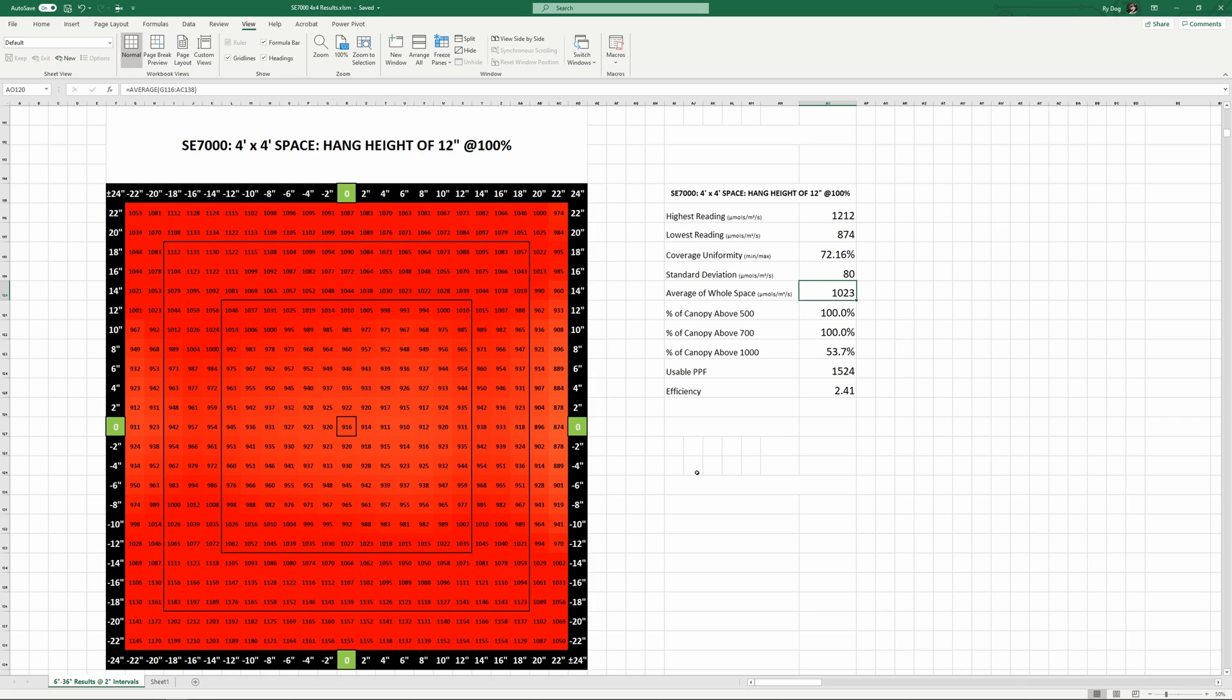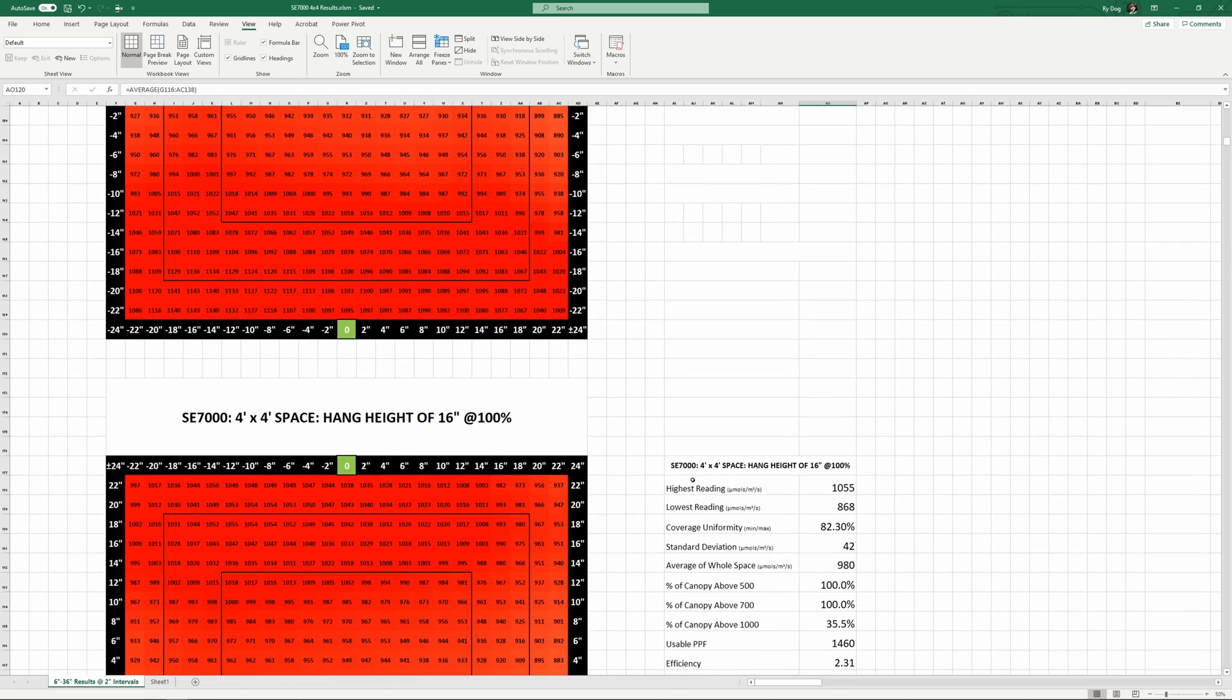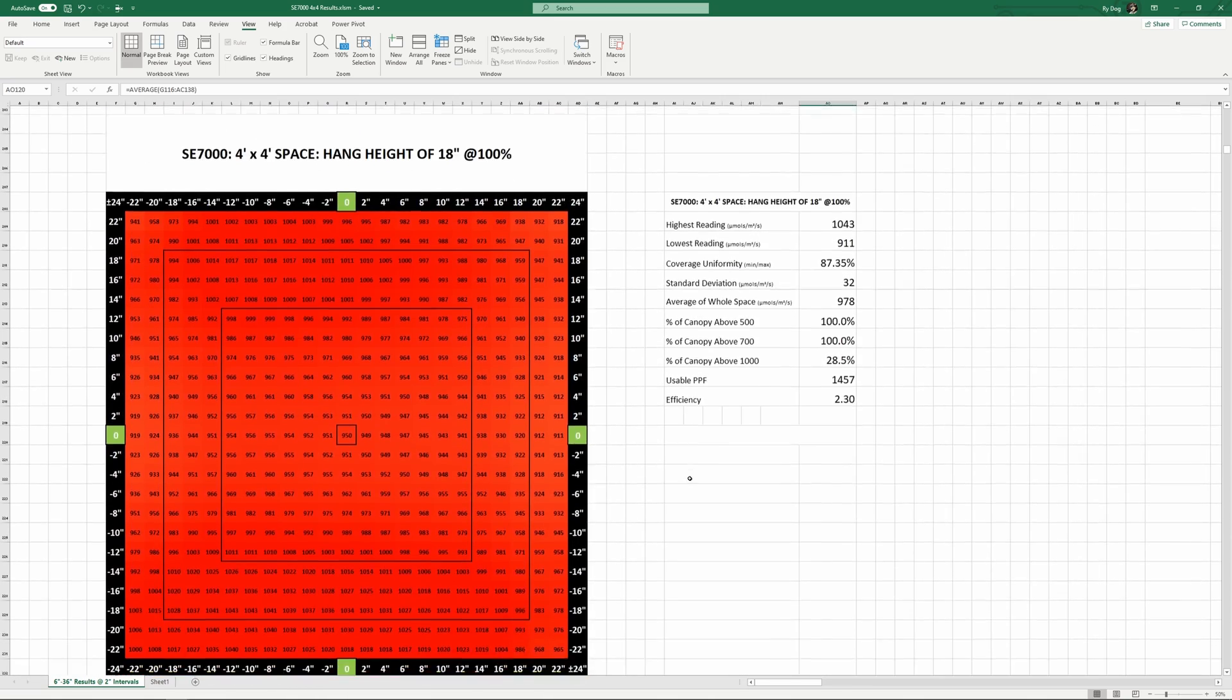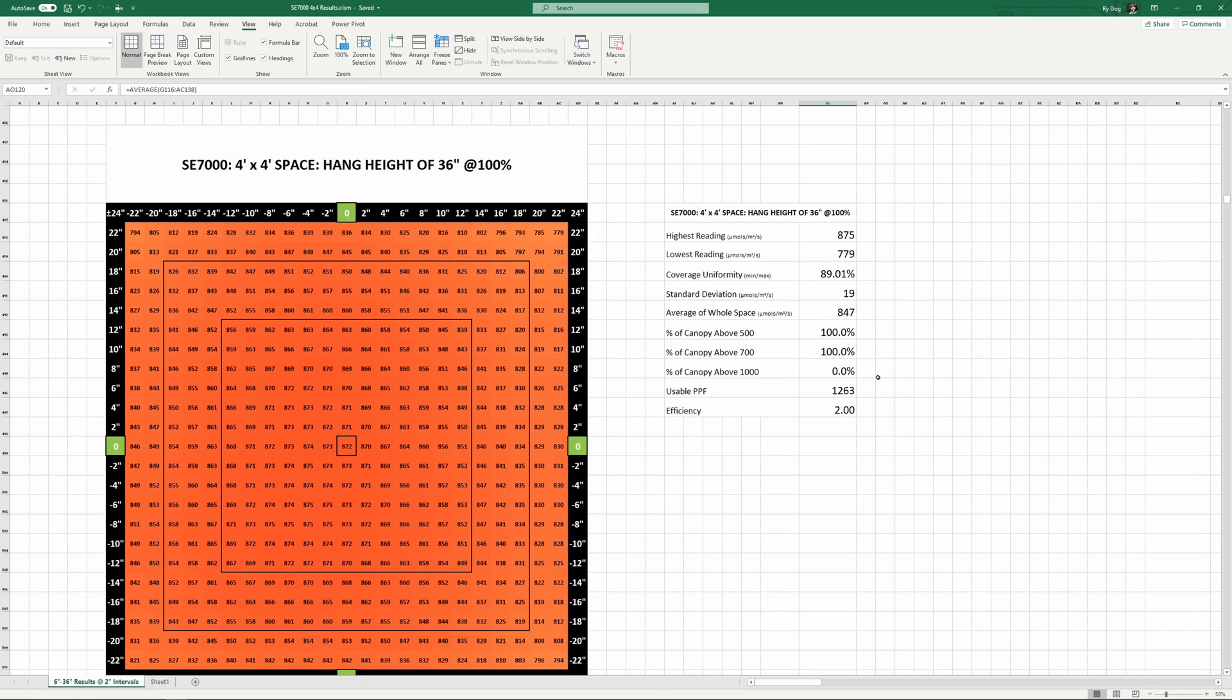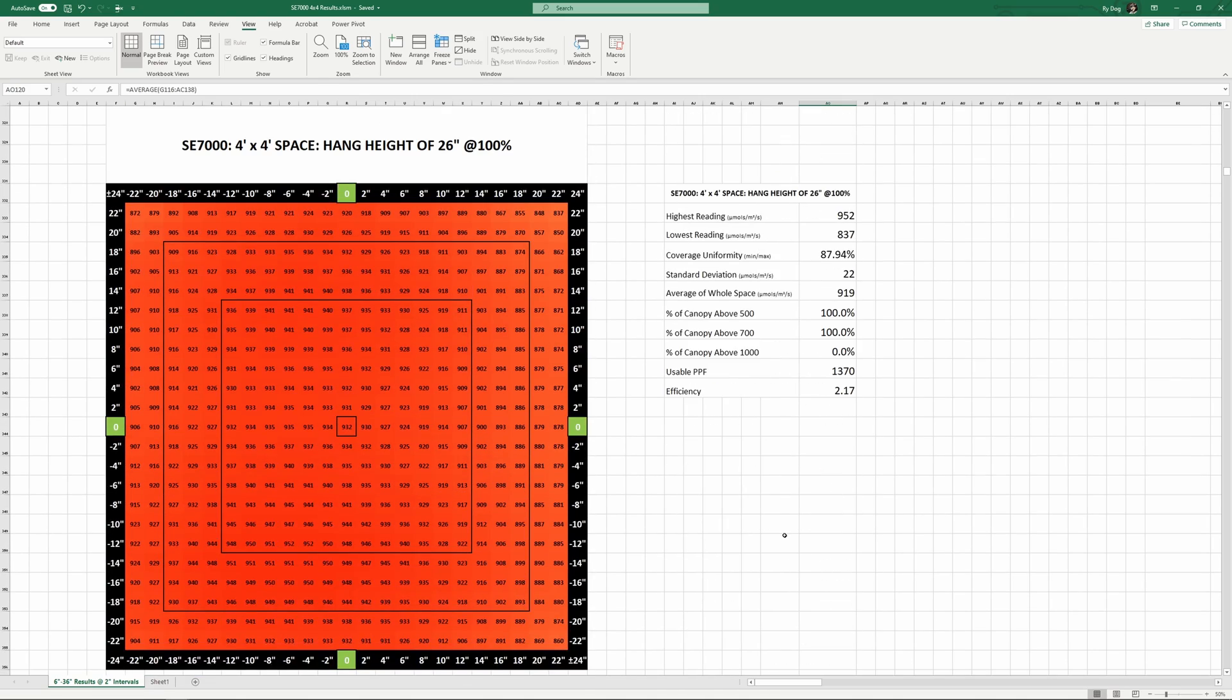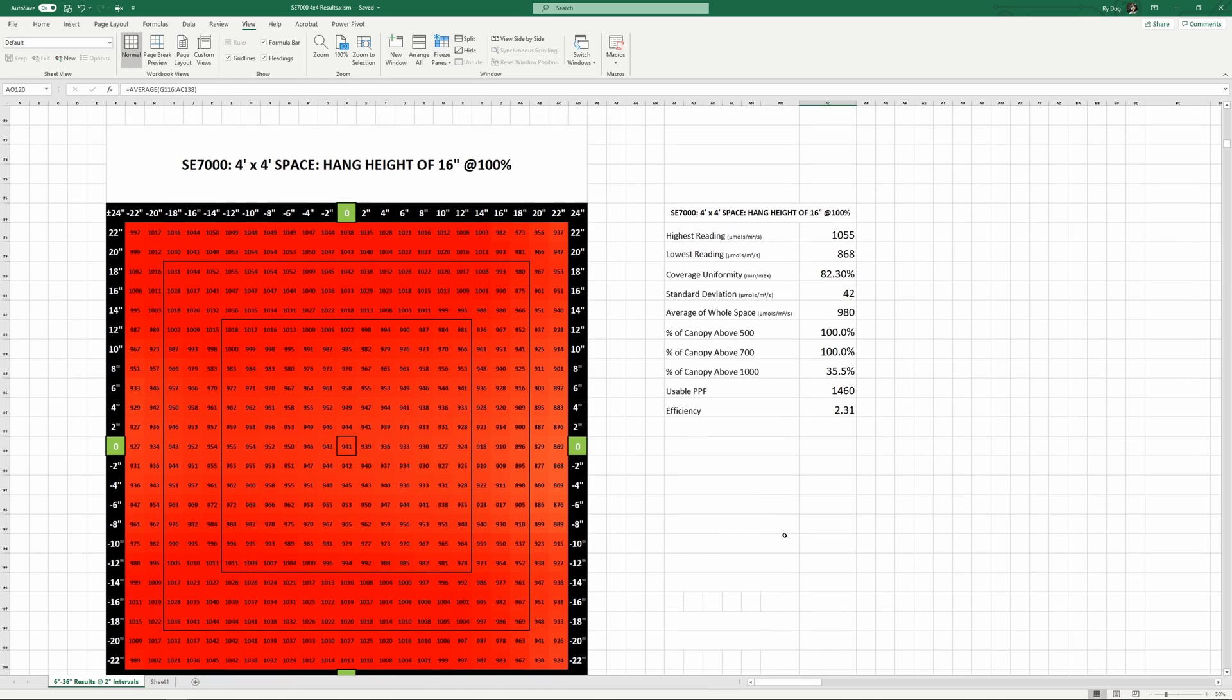The rest of these charts look just as pretty and as you increase the hang height the uniformity continues to climb while the average PPFD slowly falls. If we jump up to 18 inches we're seeing uniformity of 87% and an average of 978. If we go right up to the max hang height I recorded of 36 inches, uniformity is 89% and the average is still 847. I'd say the sweet spot for this light is somewhere in the 12 to 18 inch hang height range which will deliver a lot of photons.